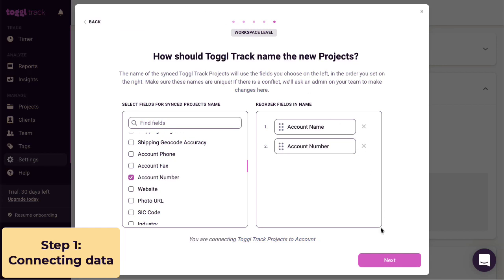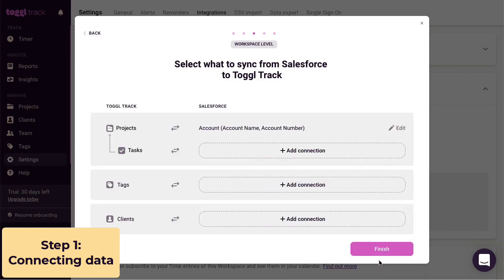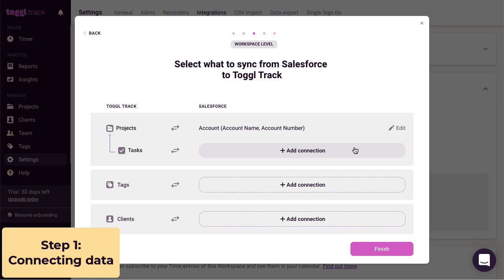At this point, you can continue with the setup or add more links. You only need to link one Salesforce object to Toggl Track. Adding more is totally optional. In this case, we're going to add them all.